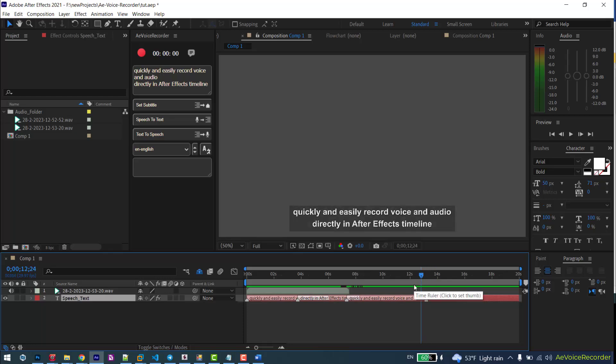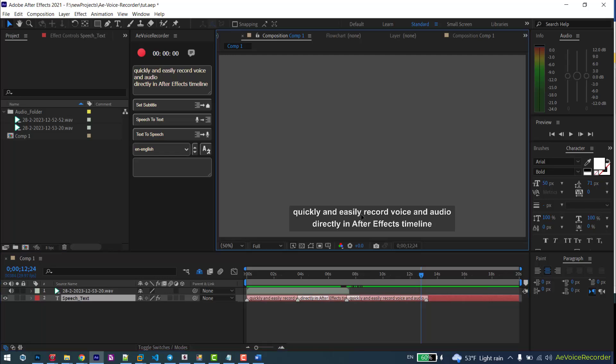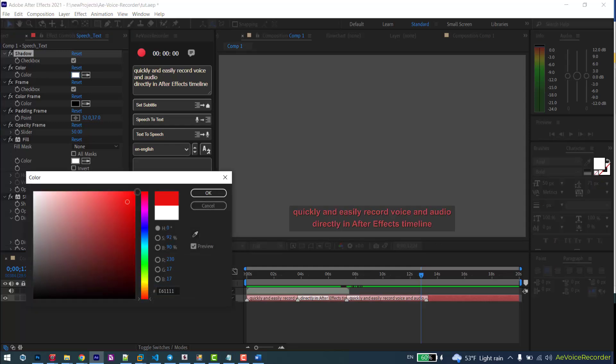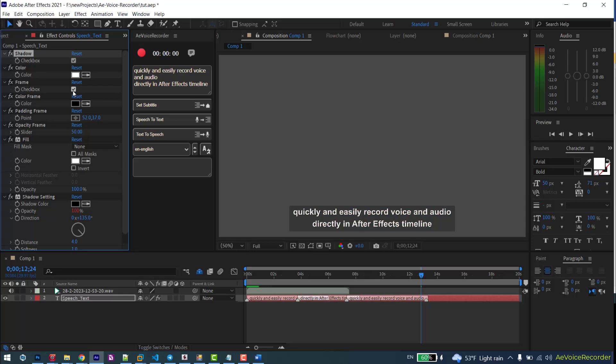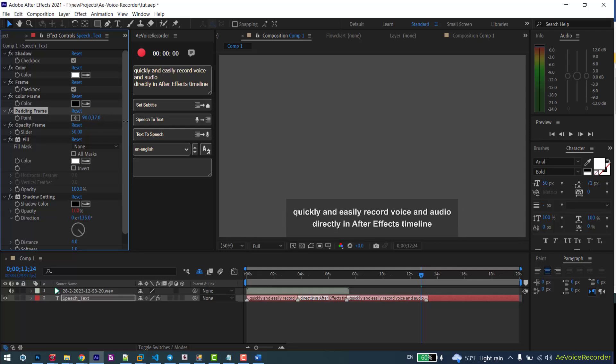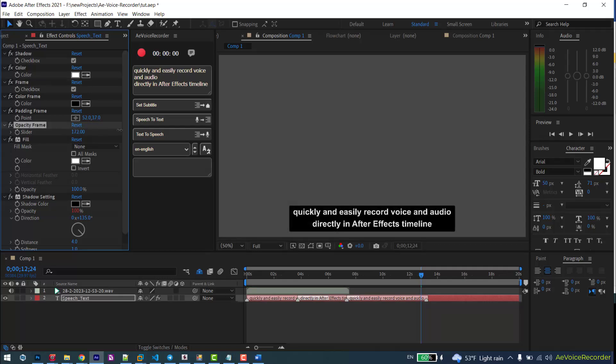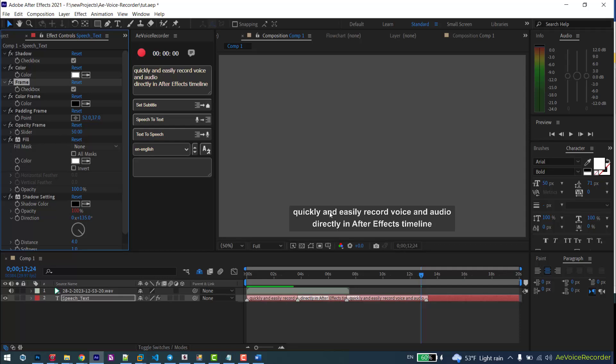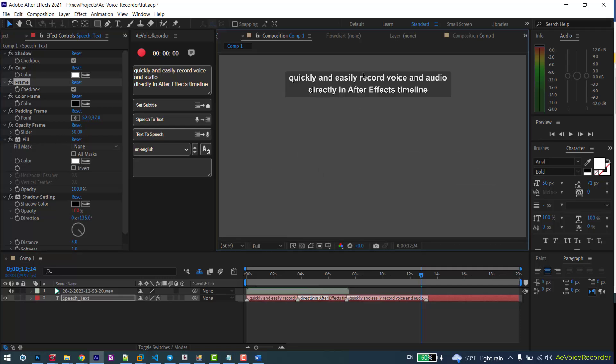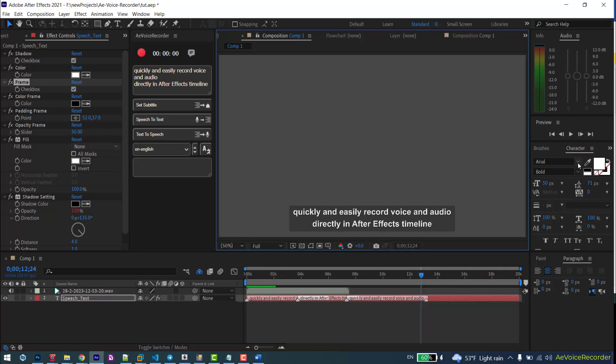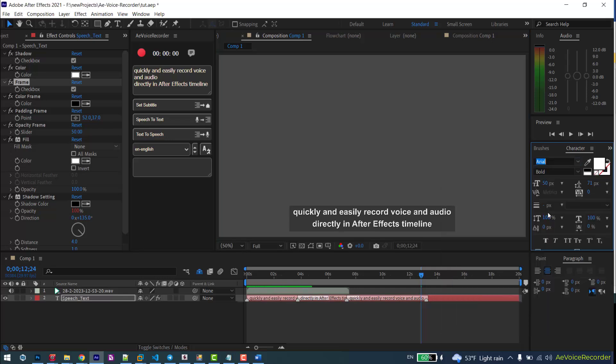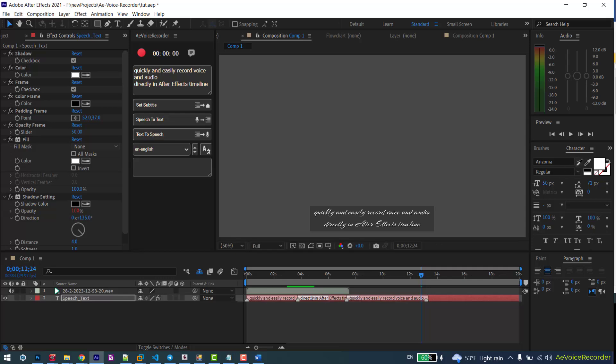In the effects panel of the subtitle layer, you have access to the subtitle settings. You can set its position manually, change the font, and modify the other character settings.